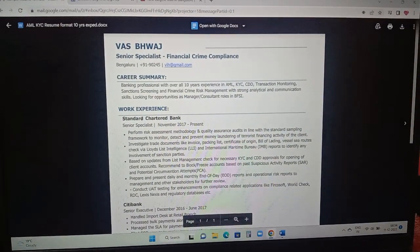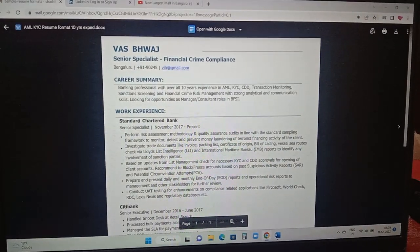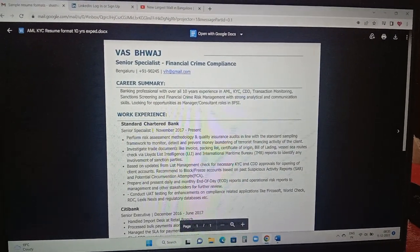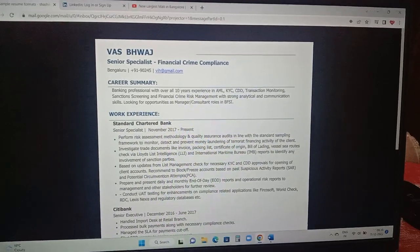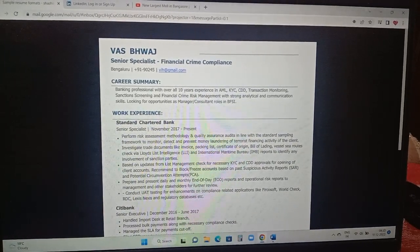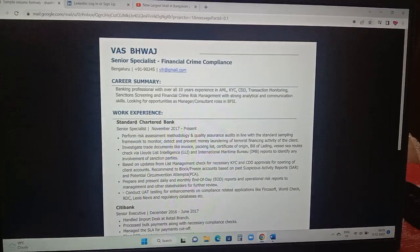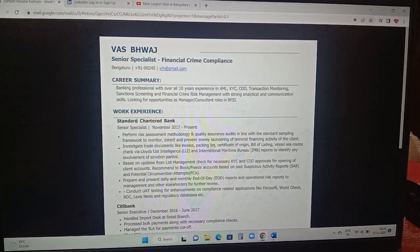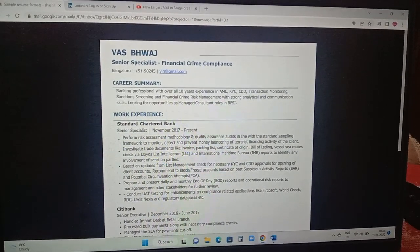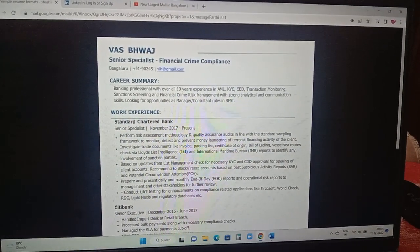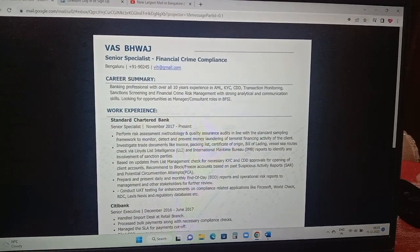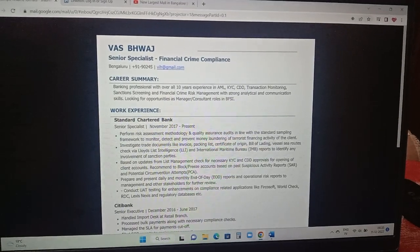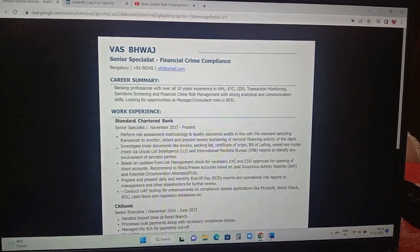Coming to the first resume format, it is 10 years experienced which is into banking domain, global banking. The person name is included in the starting of the attachment, then the designation is included, financial crime compliance, the department where the person is working, location where the person is currently located, phone number and the person mail ID.